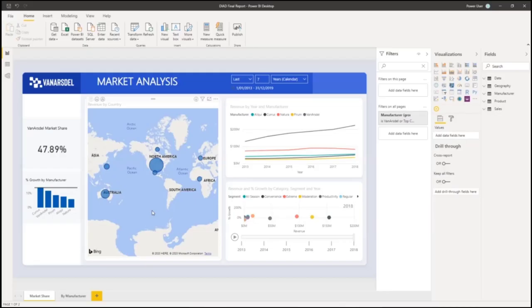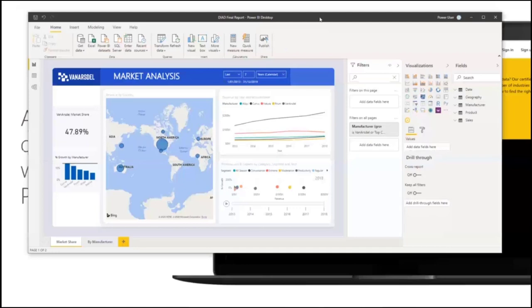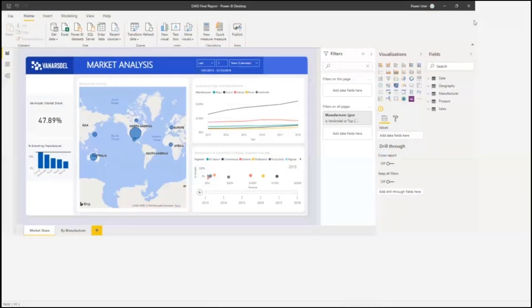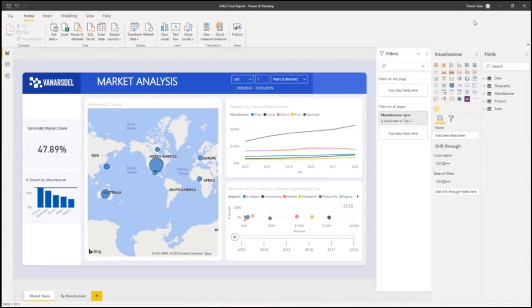Hello and welcome to a quick overview of Power BI. We're starting with the main component, the Power BI Desktop. This is a desktop component that you install on your machine — you can download it from the web. Power BI Desktop allows you to build your reports.